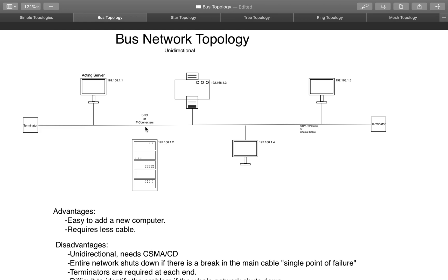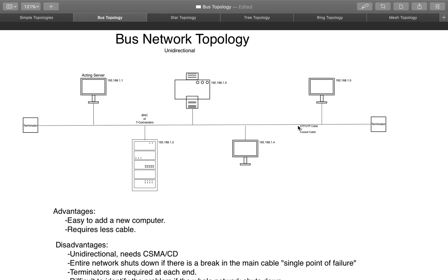When the information goes to the right, it will get to this other T-Connector, and it will get to .2, so 192.168.1.2. And this server will say, well, this is not meant for me, it's meant for .4, so ignore it. It will go to .3, not for me, ignore it, continue going. .4, awesome, it's mine. But it will still continue going, get to .5, not me, ignore it, get to the Terminator, and then terminate it.